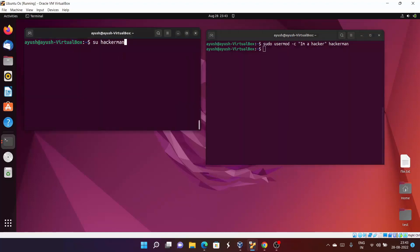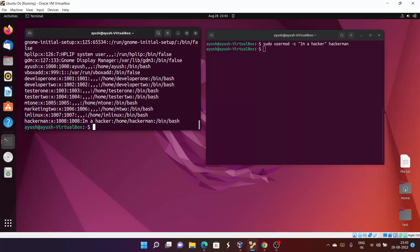Now let's check — here you can see the comment "I am a hacker" has been added. In this way, if you want to add comments, like in our previous video where there is a developer section, you can add things like "this is the first developer", "this is the second developer", or include their IDs.